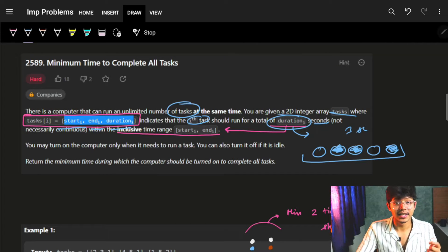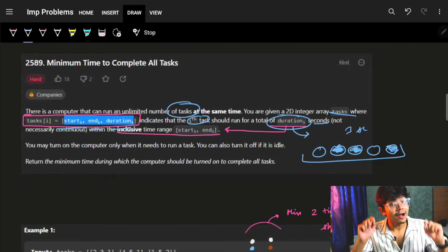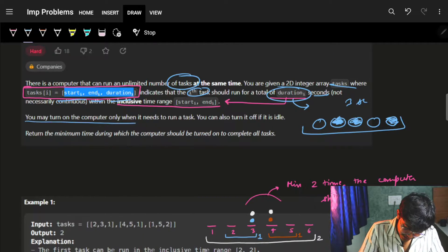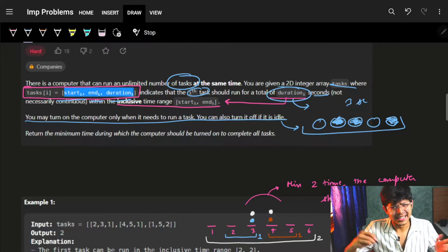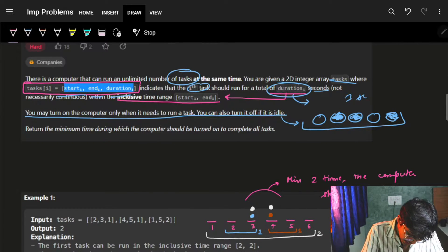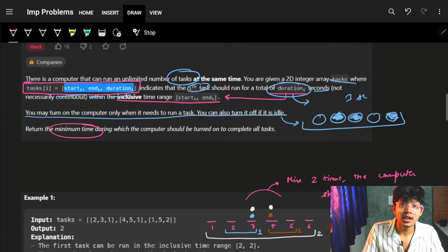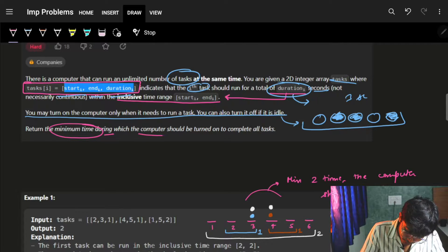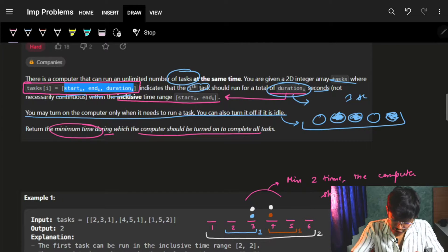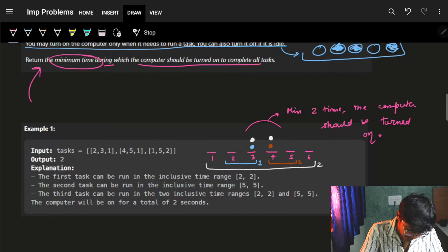I need to run this in three seconds but I have to use all three seconds. We can also run it in between. Ultimately we need to return the minimum time during which the computer should be turned on to complete all tasks. Let's see with an example what this last line means.